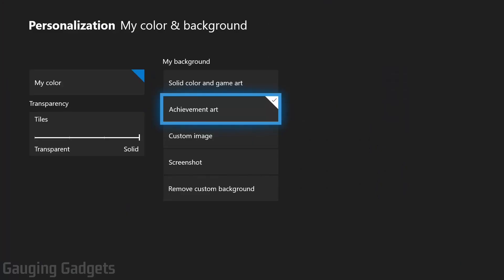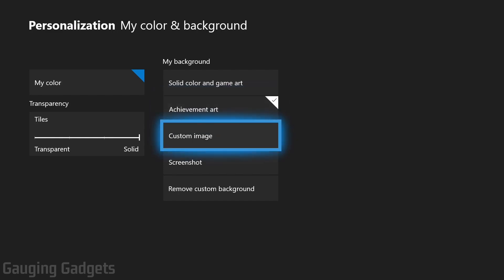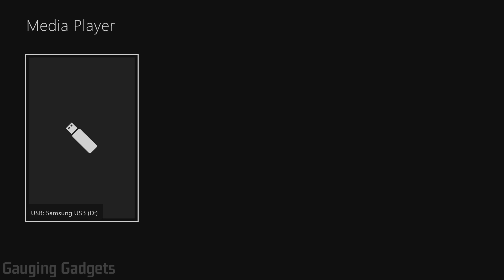Next, in the My Color and Background options, we have Custom Image. And to do this, you'll need to copy an image file to a flash drive, then plug the flash drive into the front of your Xbox in the USB connector. So go ahead and do that. Then select Custom Image. If you don't already have the Media Player app installed on your Xbox, it'll take you to the Microsoft Store where you download the app and install it to your Xbox One. Once it's installed, go ahead and open up the Media Player app. And then it will take you here where you can select the flash drive that you've plugged into your Xbox One.